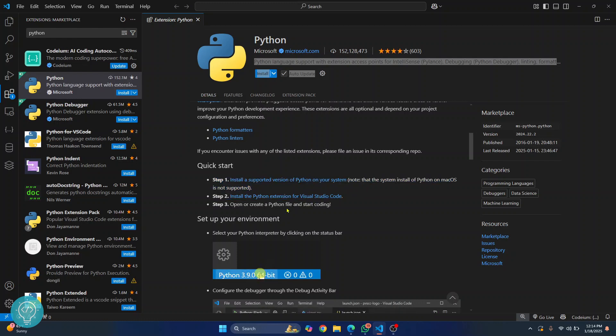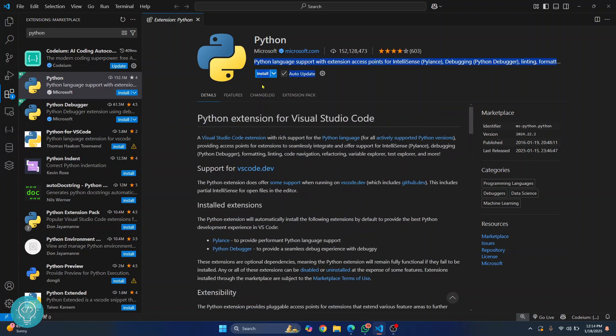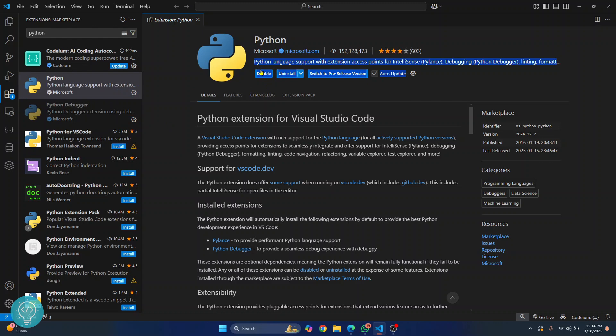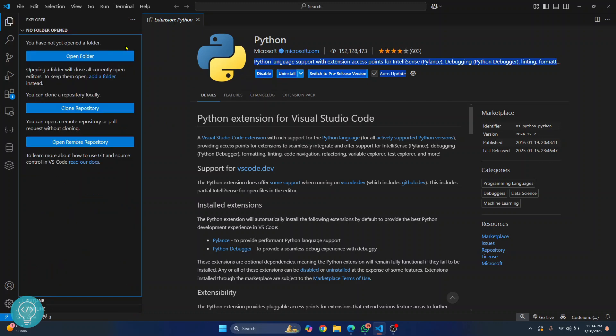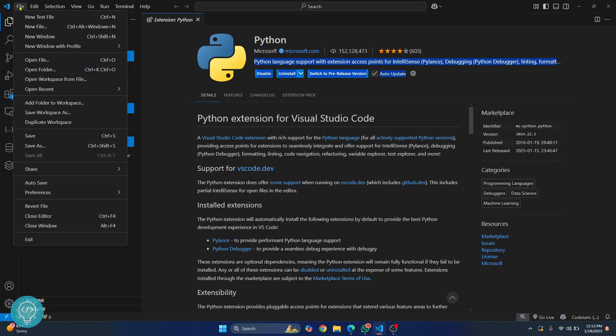And then create a Python file. So click on install and this extension will be installed. So once this extension has been installed you can go to your files and let's create a new file. Click on file, click on new file.